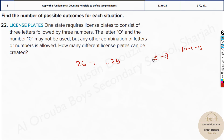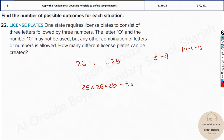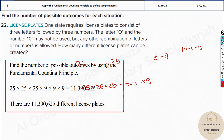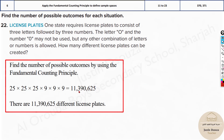There are three letter positions, so it's 25 × 25 × 25, and three number positions at 9 × 9 × 9. Multiplying all of these together gives approximately 11.4 million different possible license plates from this combination.